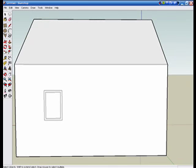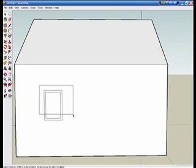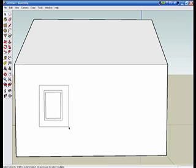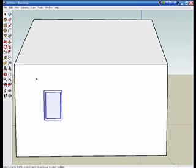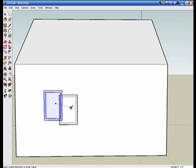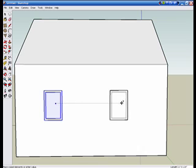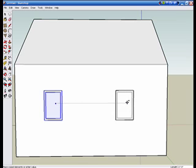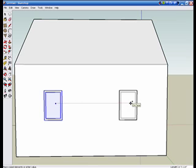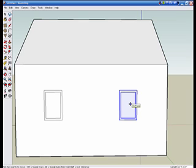Almost done. If you want to do it faster, you can also duplicate the window by taking the mouse tool and highlighting the window. Then, taking the move tool and pressing control. There are your windows.